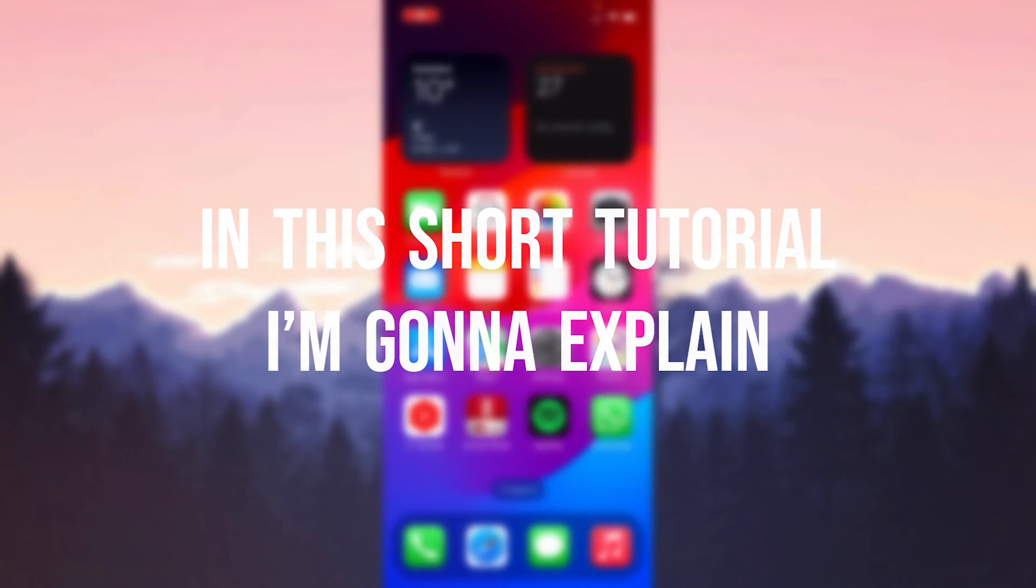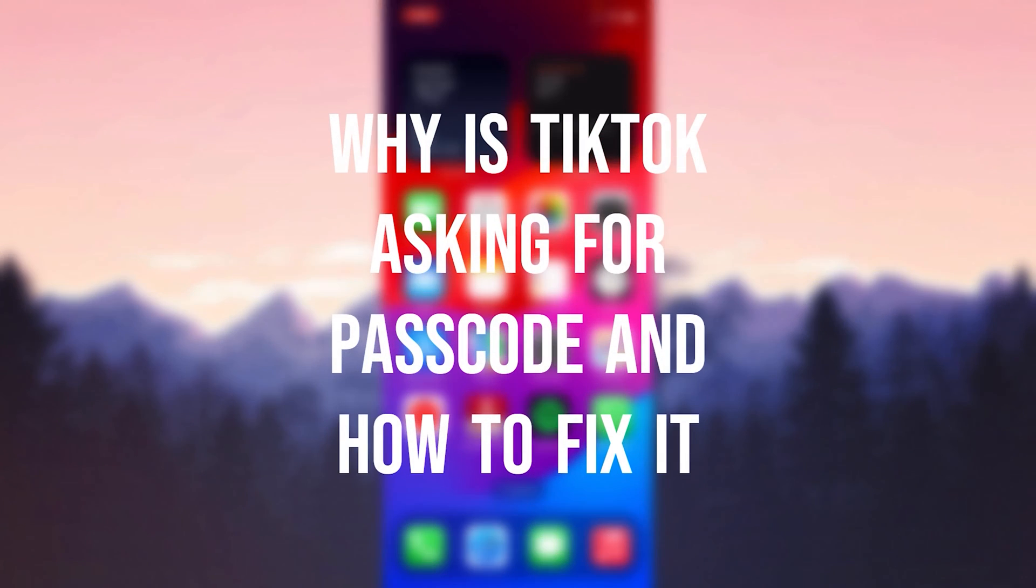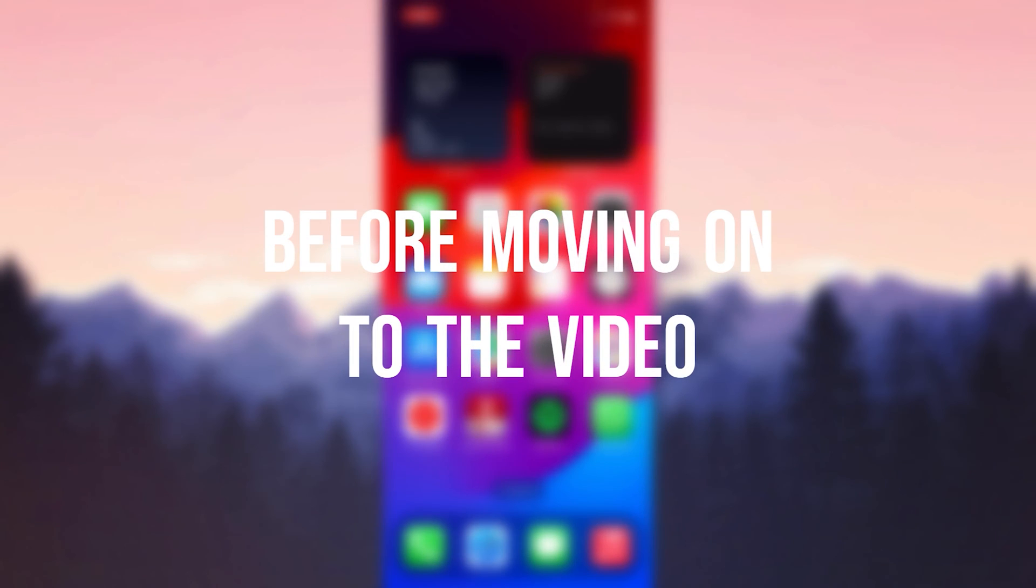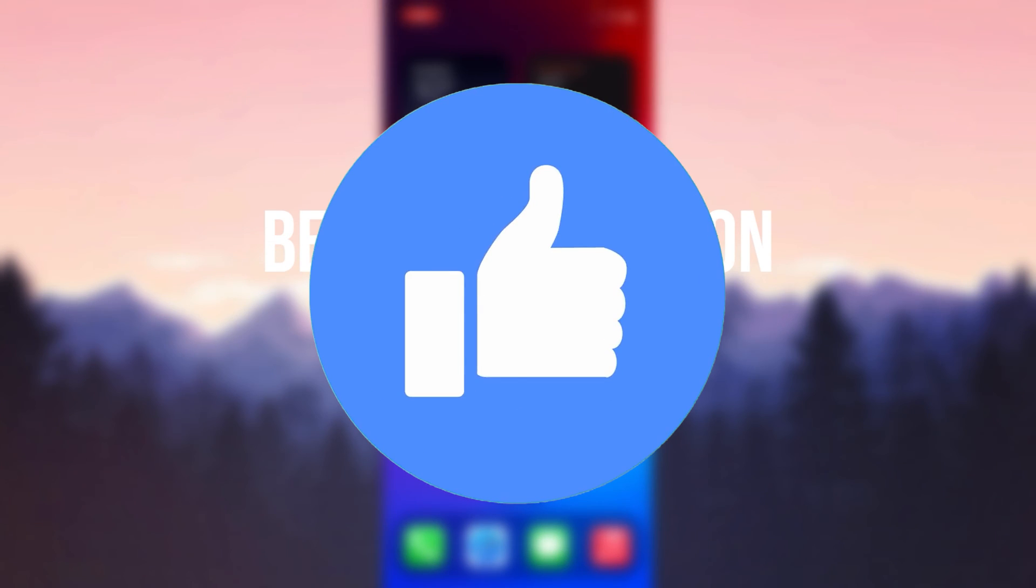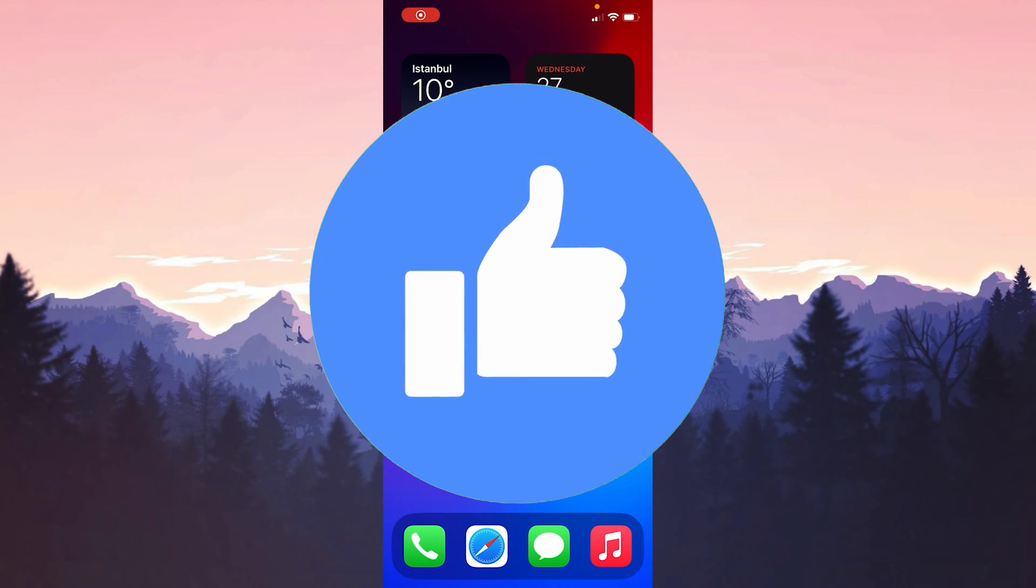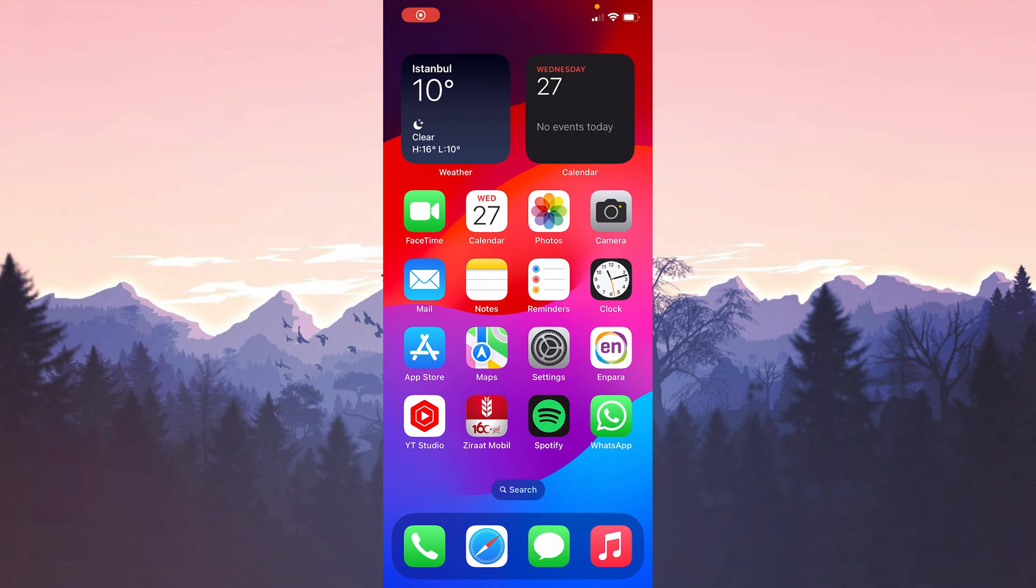In this short tutorial I'm going to explain why TikTok is asking for passcode and how to fix it. Before moving on to the video don't forget to leave a like. I recommend watching the video once before trying solutions.